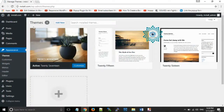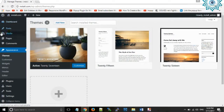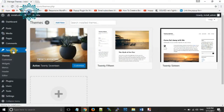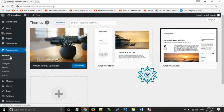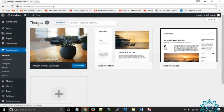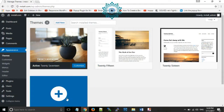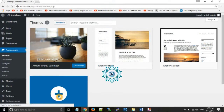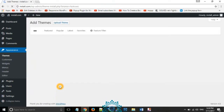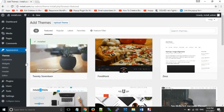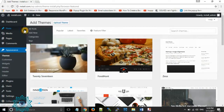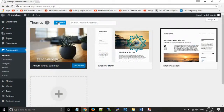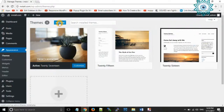For changing themes, click on Dashboard. In Dashboard, under Appearance, you can see the Themes option. You can add themes by using either the plus symbol or by pressing the Add New button.